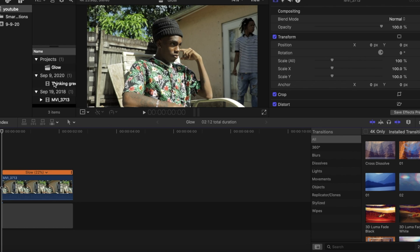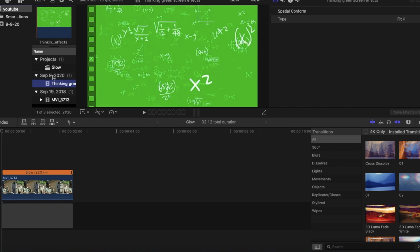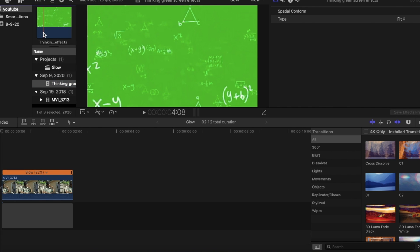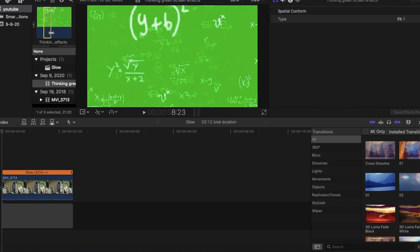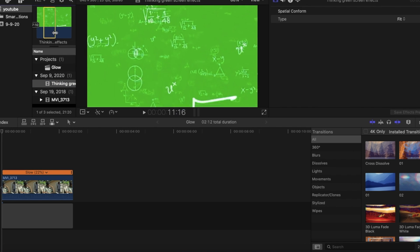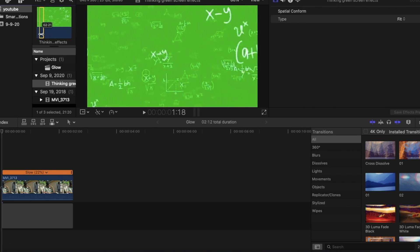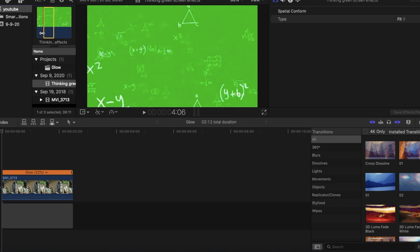Today I'm going to show you guys a cool dope glow animation effect. You don't need any plugins for it. The first thing we're going to want to do is bring down our green screen animation and lay it on top of our clip.